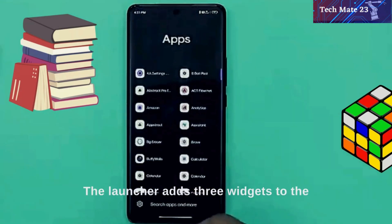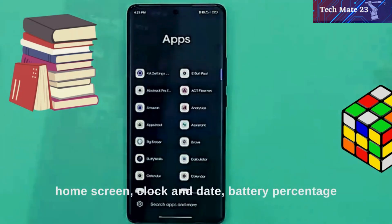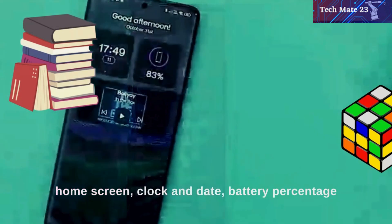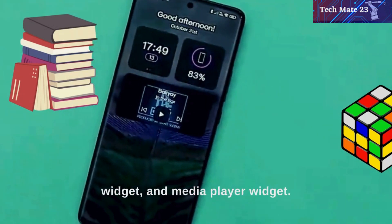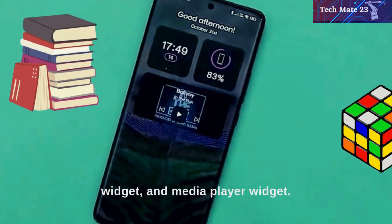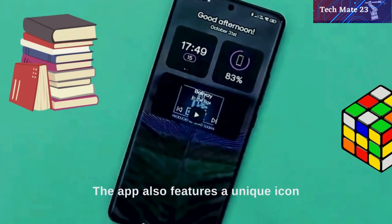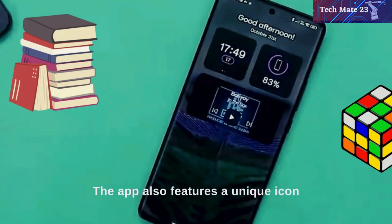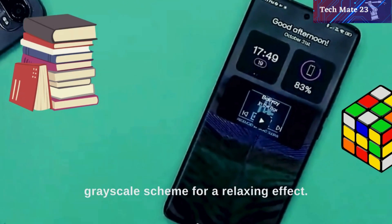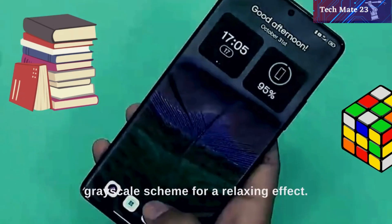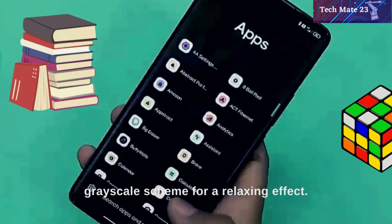The launcher adds three widgets to the home screen: a clock and date widget, a battery percentage widget, and a media player widget. The app also features a unique icon layout and can be customized with a grayscale scheme for a relaxing effect.